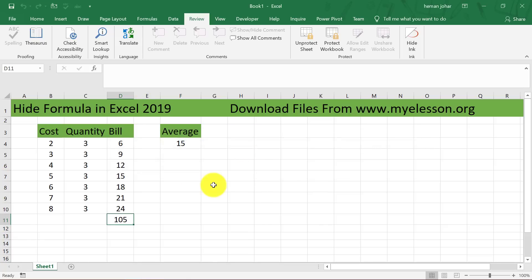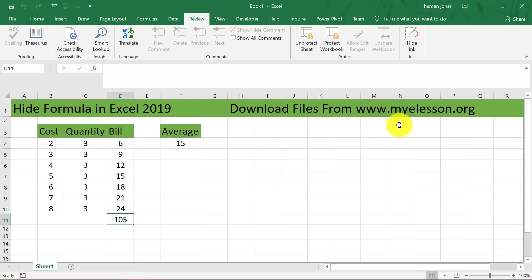So this is how you hide and unhide formulas. You can also go to myelesson.org which is my website to see more videos, download practice files. And in case this video has helped you, do like it and share it with your friends and support me. Also subscribe to the channel so that you get notified whenever there is a new video. So until the next video, this is your Guru signing off for today. Have a wonderful day ahead. Happy learning!